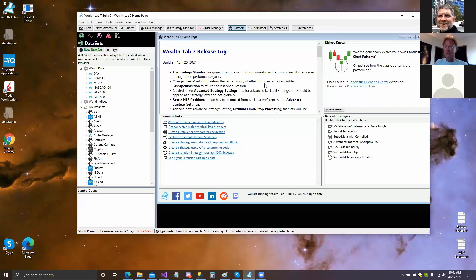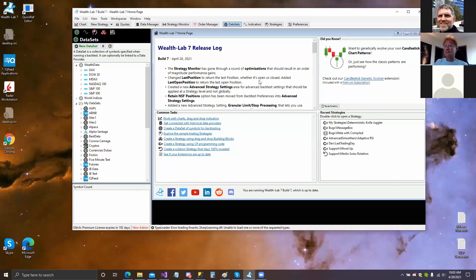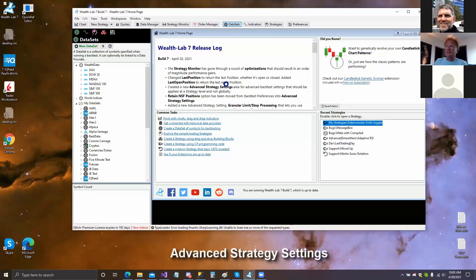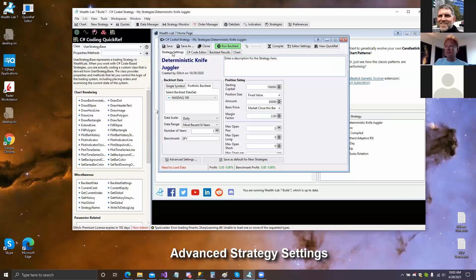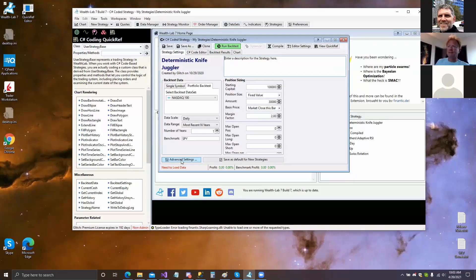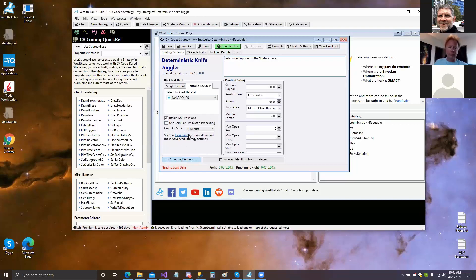Let's go ahead and show the one I'm interested in, which is the advanced strategy settings. You find it in the strategy window under strategy settings — this button right here, advanced settings. Clicking this will change the interface and show you a few new options.